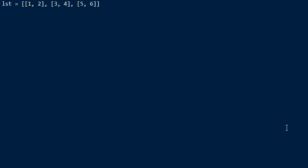So how do we do this? We create a new variable called tuples, and then we use the square bracket notation to create a new list. And what elements do we put in this list? We use list comprehension to define the elements we put into this list.